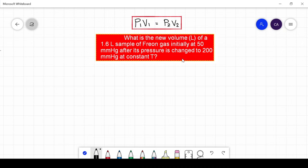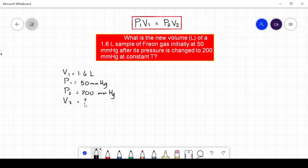The first step in solving the problem is to write the given based on the question. Our initial volume is 1.6 liters. The initial pressure is 50 millimeters of mercury. It was changed to 200 millimeters of mercury, and we are asked to get the final volume V2.